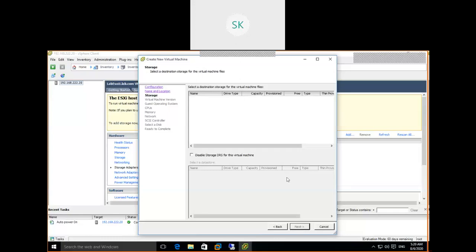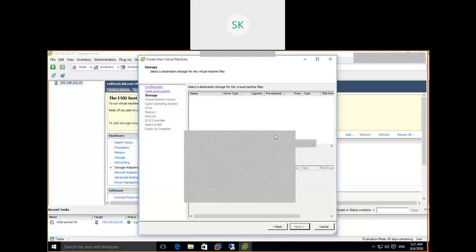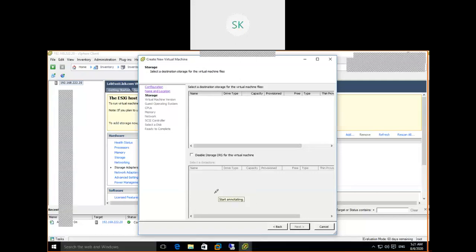What is it showing? 'Select a destination storage for the virtual machine files.' Is there any storage available? Is it showing anything? Virtual machine creation creates files — we need to provide a path. In Windows, to copy a file, you need a destination folder or location. If the destination location is not available, I cannot proceed. It is asking: 'Select a destination storage for the virtual machine files.' Currently there is no storage available.